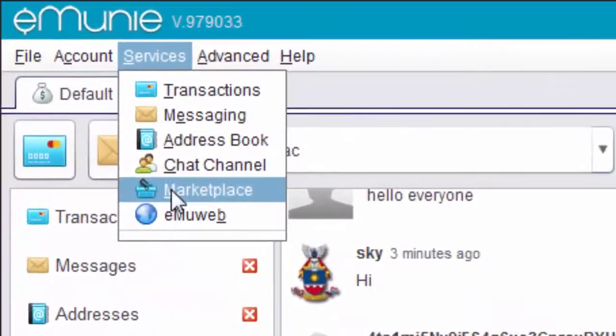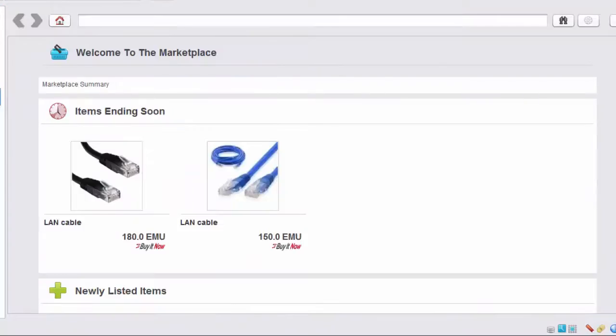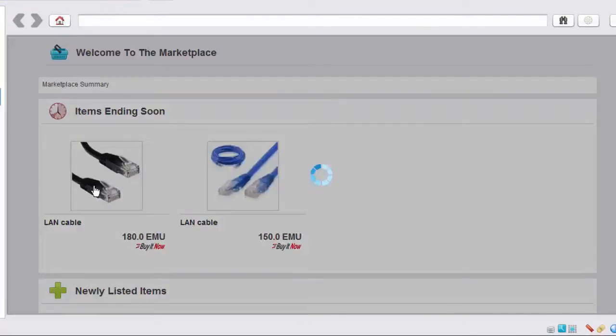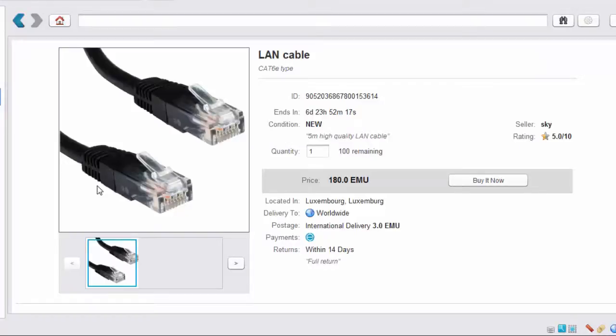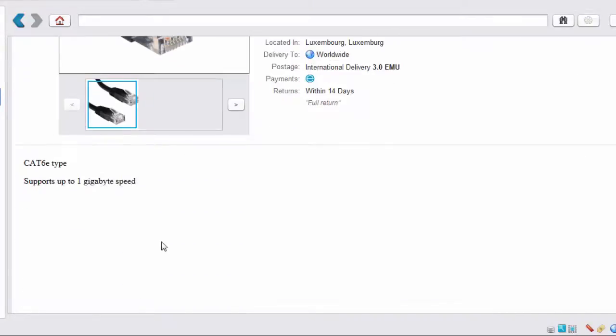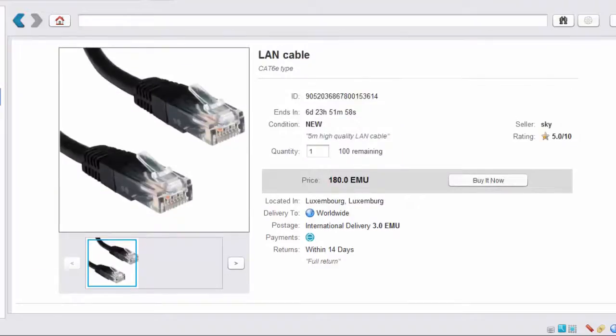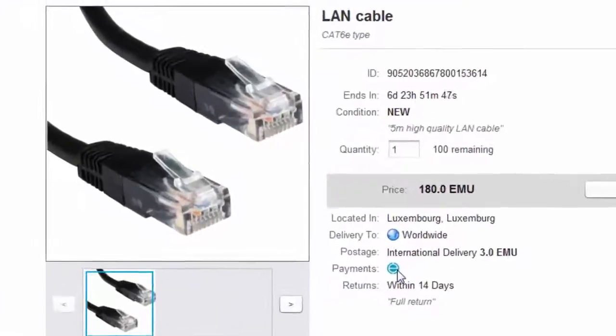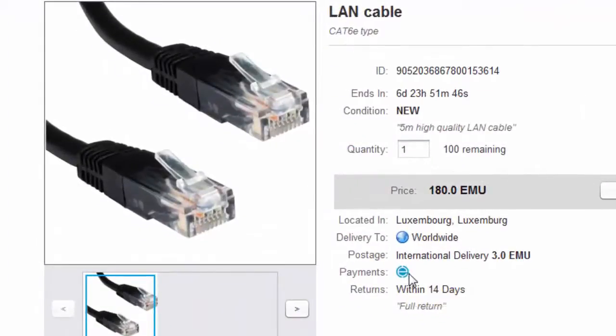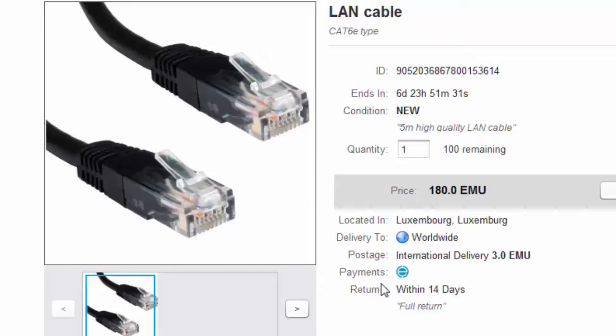There's a eMoney marketplace. And here we've got two items listed. An LEN cable and another LEN cable. Let's have a look. Click on it. So quite similar to eBay. This is being sold by Sky. He's got a rating of 5 out of 10. He's got 100 remaining. And he said a little bit here about the item. And he's accepting payments in eMoney. So a bit like eBay, but you're buying and selling using eMoney so you haven't got the high charges that are charged with other payment processors.